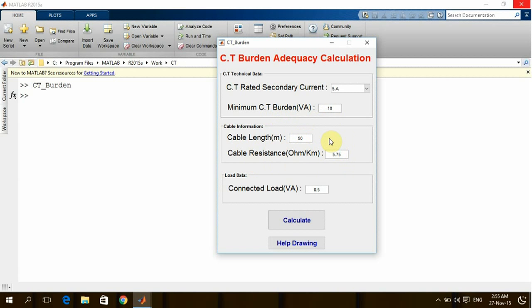Here we can get also the cable resistance. Cable resistance depends on the cable size which I'm going to use. Usually design engineers are trying to minimize the cross-section of the cable as much as possible since it will be reflected directly to the cost of the project.